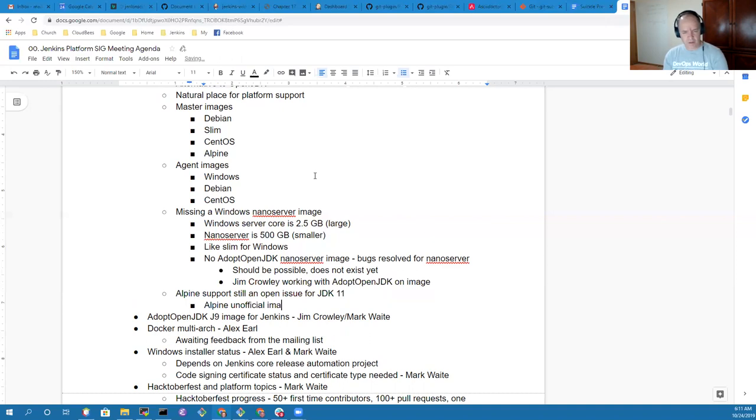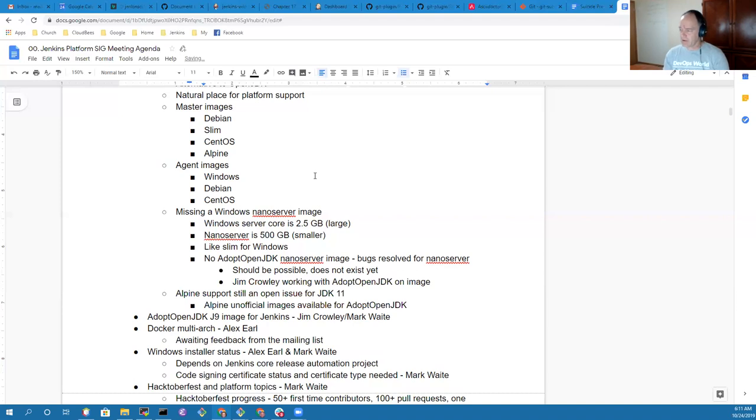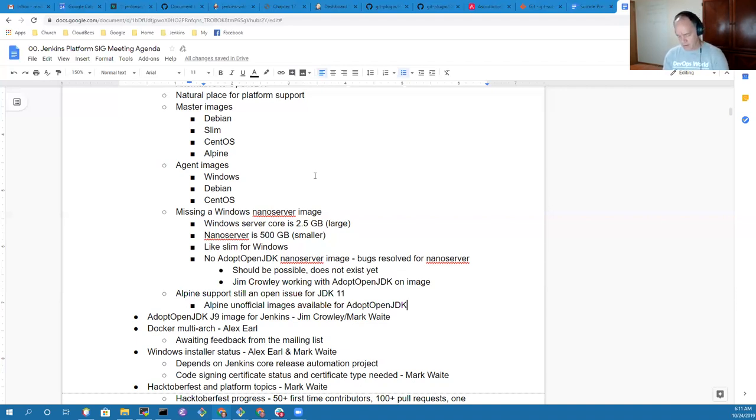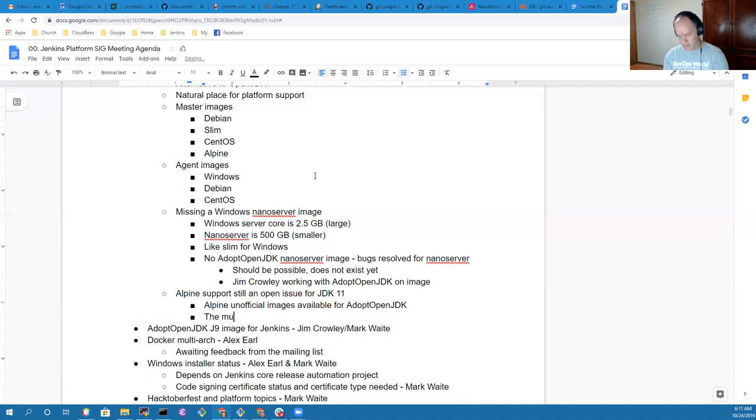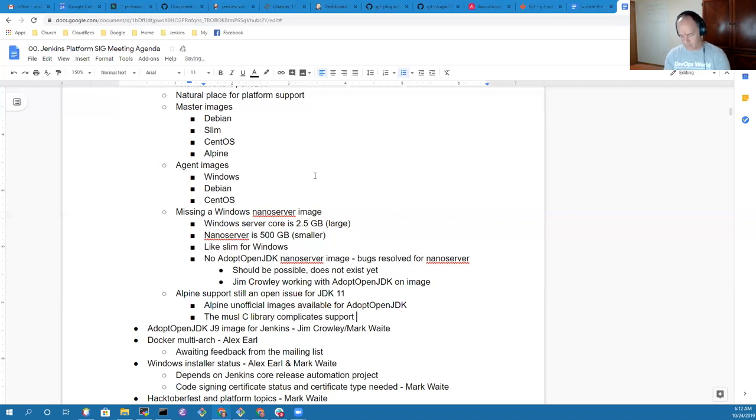Alpine for OpenJDK 11 isn't supported at all. Have you heard anything on that topic further, Alex? I did not, and I'm not sure if Jim looked at JDK 11 when he was looking at their unofficial Alpine images.